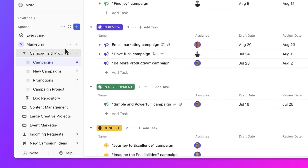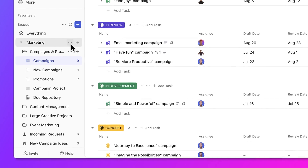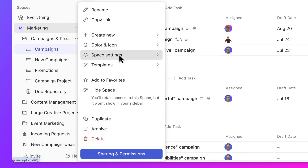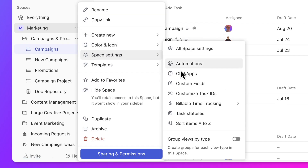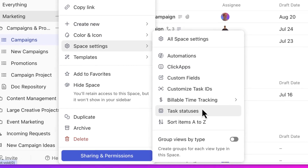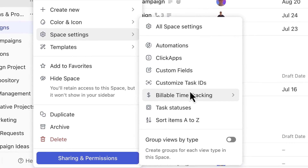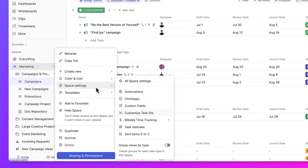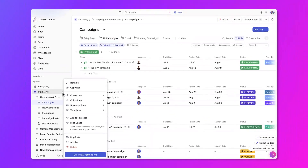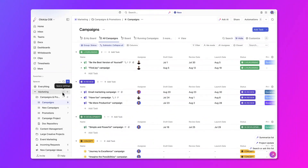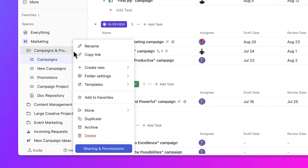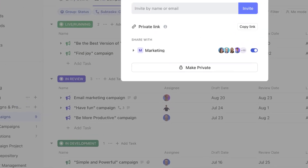So if you have specific settings, custom fields, or even statuses that you'd like to pass through from a space to the folder or even a list level, you can do that easily, and these fields will be inherited at the lower levels. The same thing goes for access and permissions — whatever access and permissions you give your team members at a higher level will pass down through the lower levels of the hierarchy.